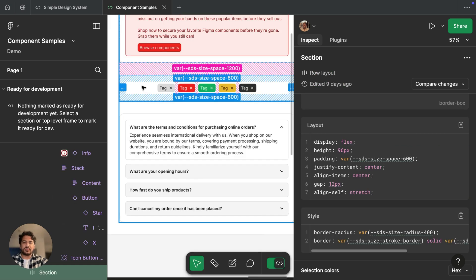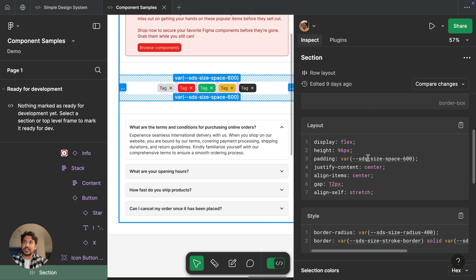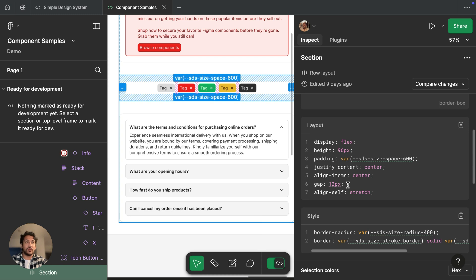And finally, we've also improved suggested variables. If a value is hard coded in the design, Figma will try to suggest variables that they could be based on libraries being used in this file. Now this feature isn't new. But in the past, we would suggest these variables by default and change them in these code snippets. And while that was helpful, sometimes it was a frustrating experience because sometimes our suggestion wasn't right and you wanted to see the original value.